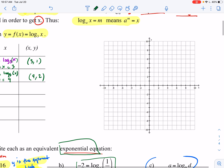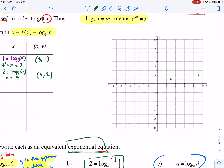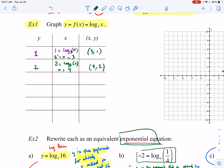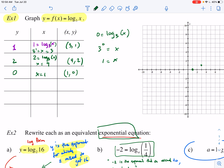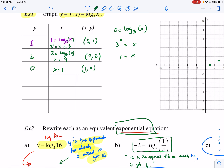Those points are out toward the right side of the graph. Let's pick smaller y-values — maybe y equals 0. Then 3 to the zero power equals x, so x equals 1. Our point is (1, 0), which sits right there on the graph.